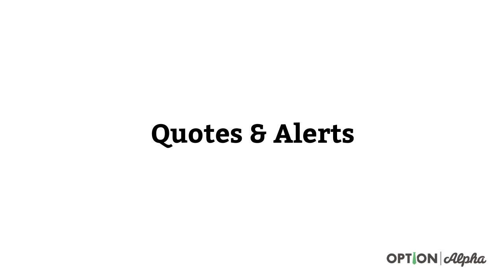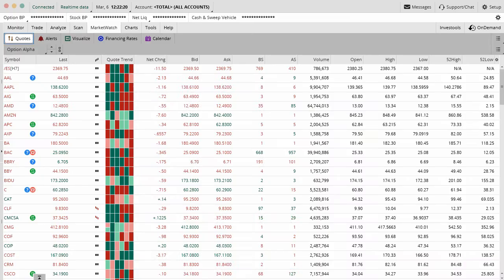Hey everyone, this is Kirk here again at optionalpha.com where we show you how to make smarter trades. In today's video, I want to go through the quotes and alerts section of the MarketWatch tab here inside of the Thinkorswim platform. It's definitely something that could be helpful to you. I got to tell you guys, honestly, we don't use it that often, but I do want to go through it so that you guys know exactly what's there and available.